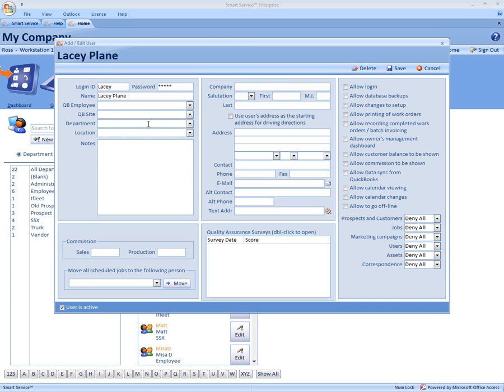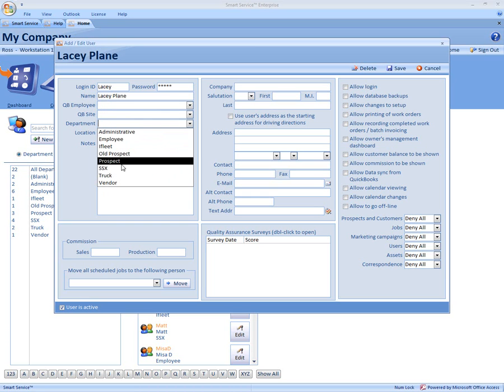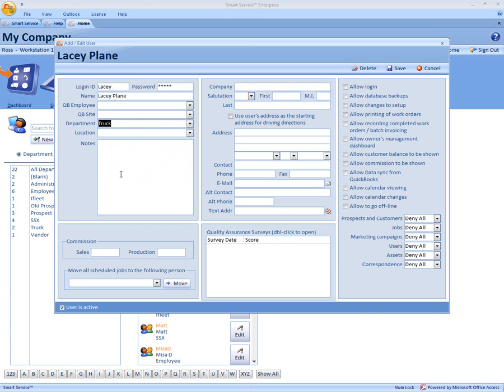Next you have your department. This is where you can organize all your different employees over to the list to the left. We're going to put this person into the truck department. If you're only scheduling for Lacey, all you have to do now is click save to the right.